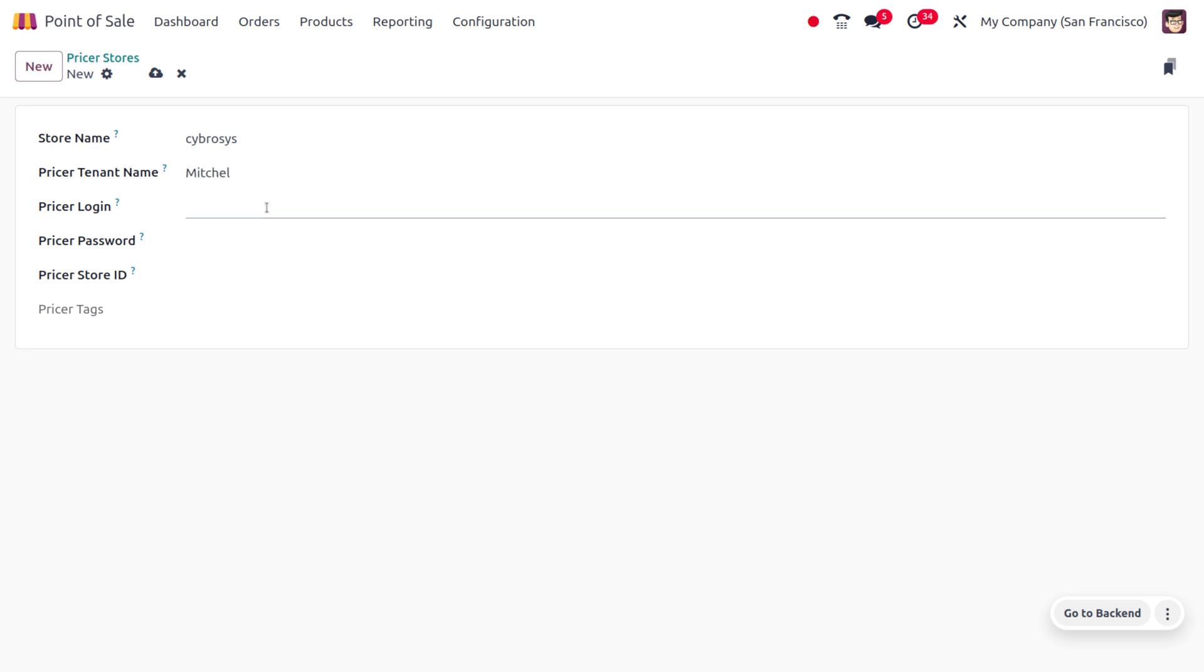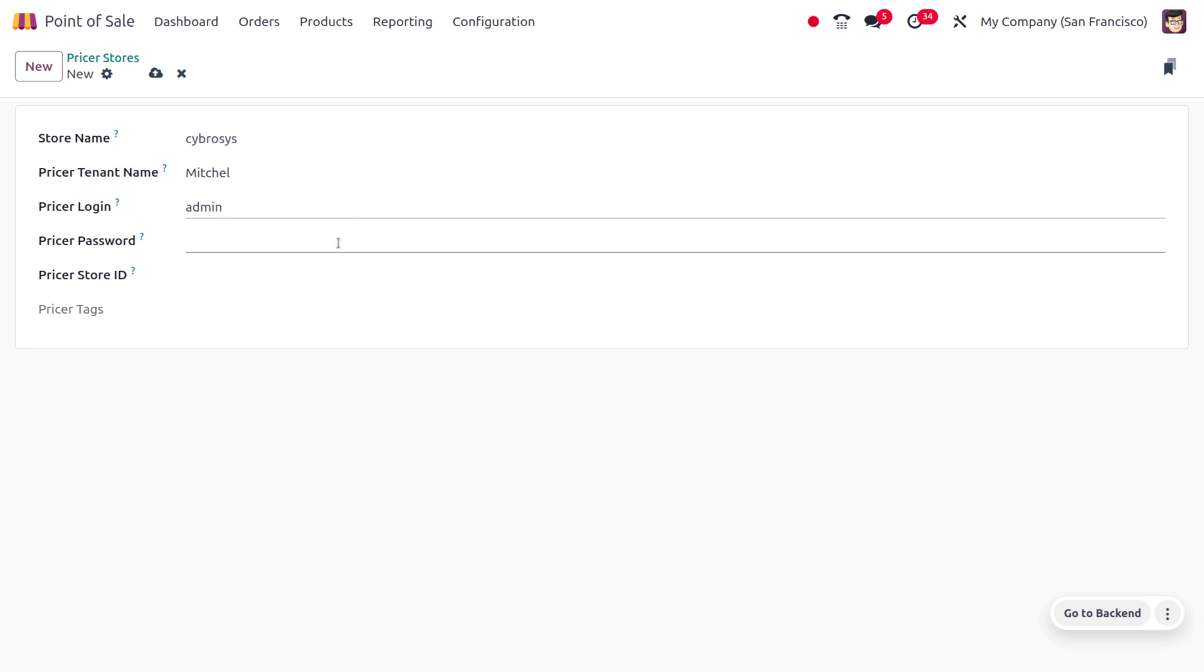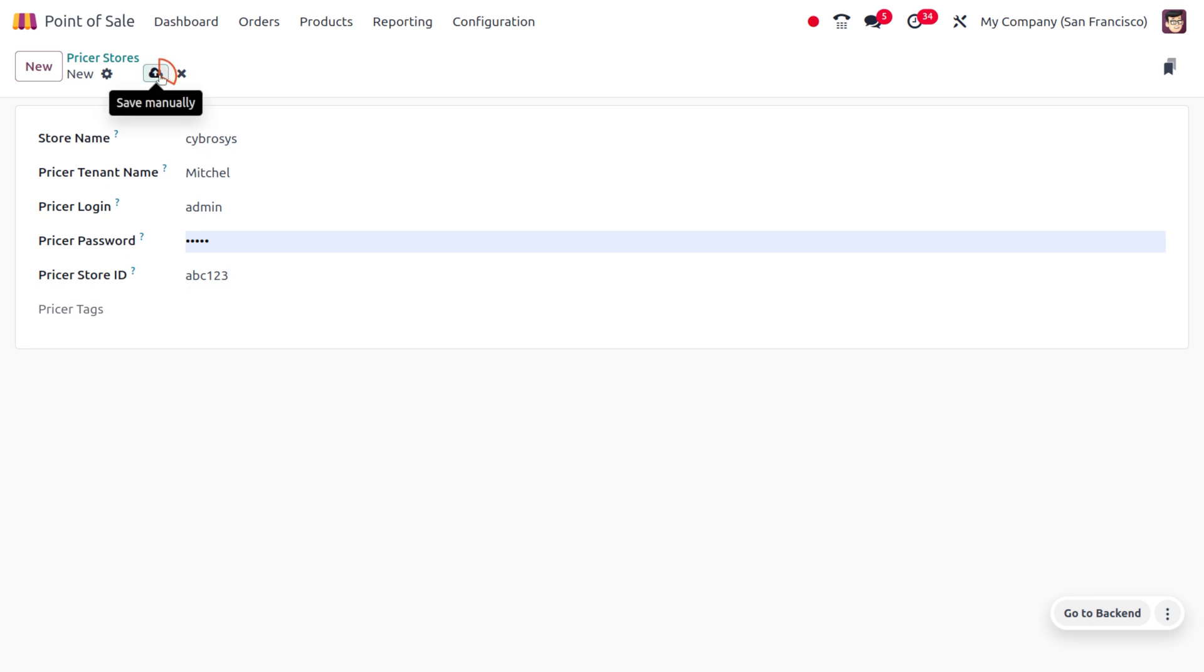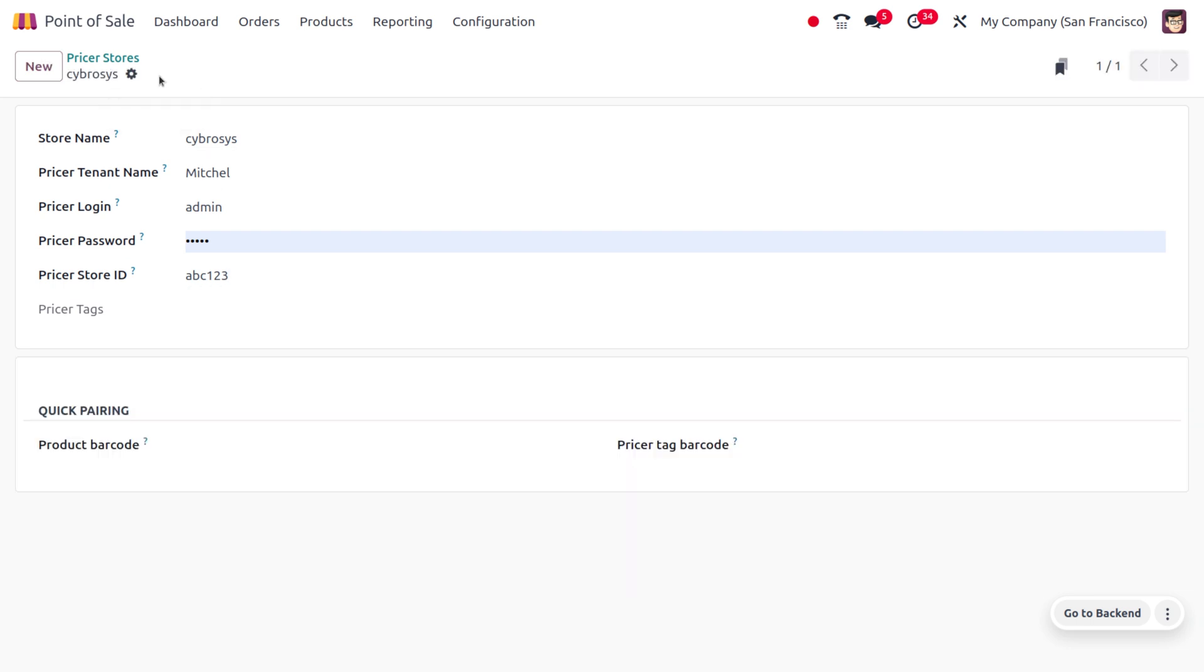You can set the priser login as well as priser password and priser store ID. Once you have done with this, you can save the changes. Once you have saved these changes, you can make a quick repairing.